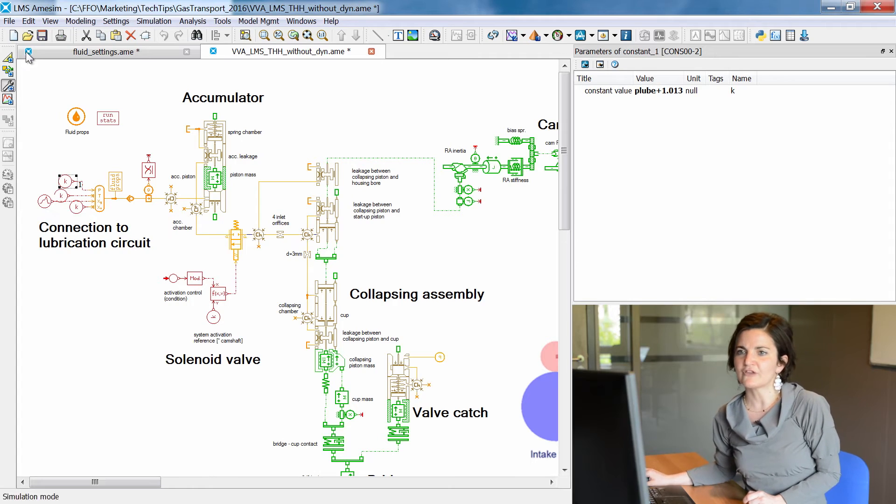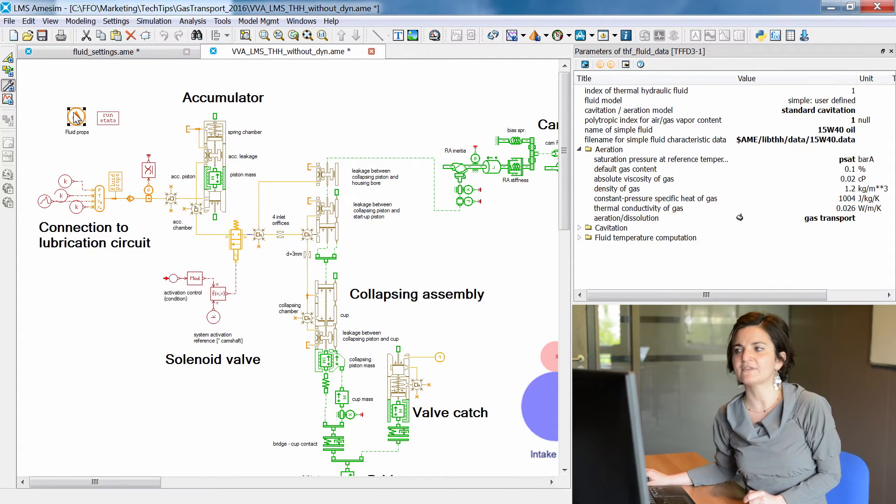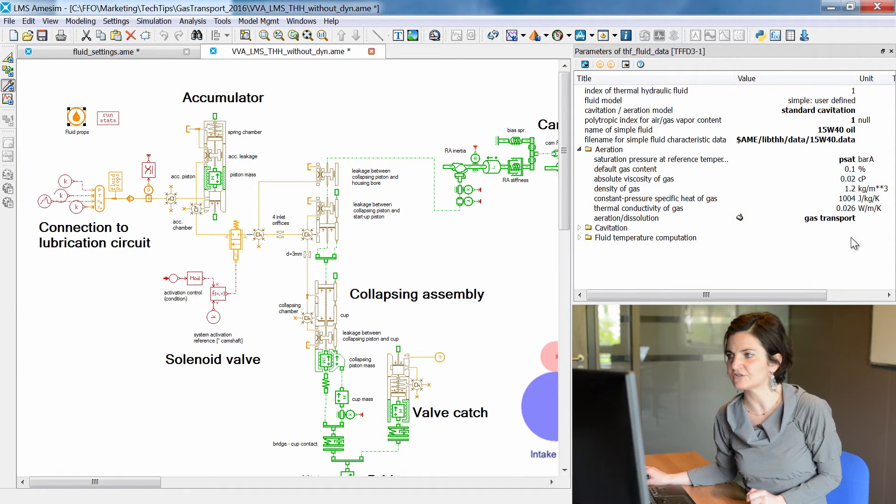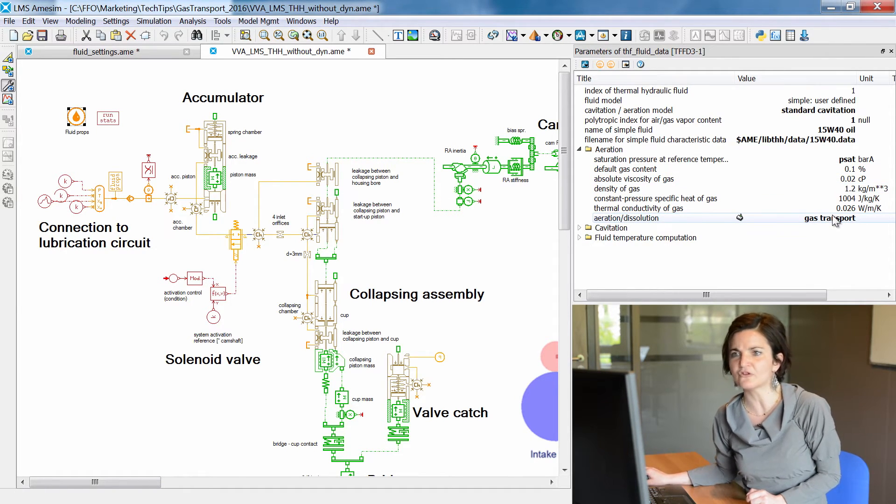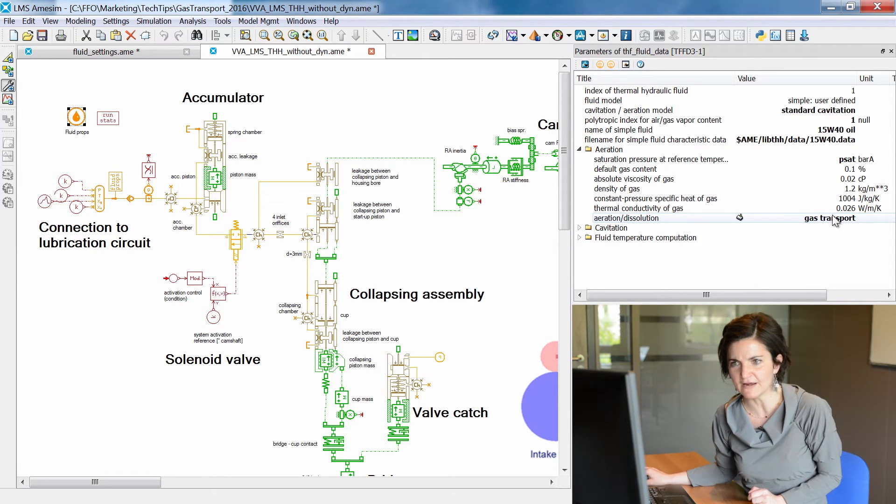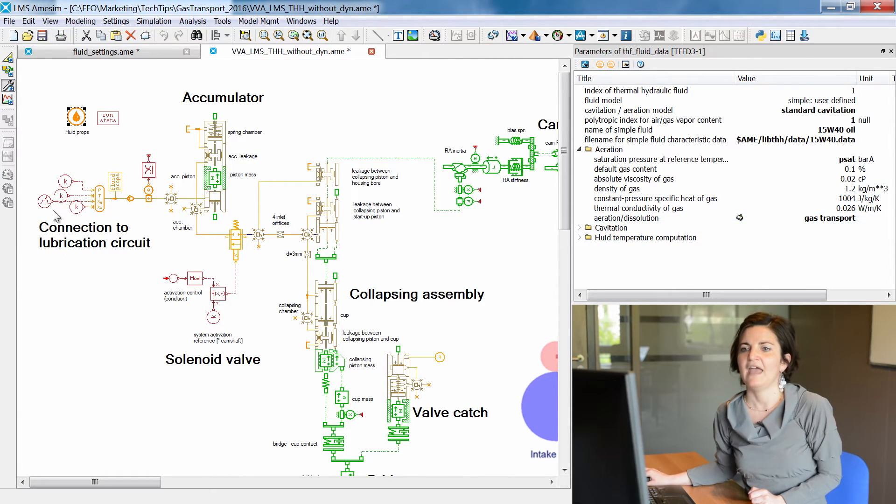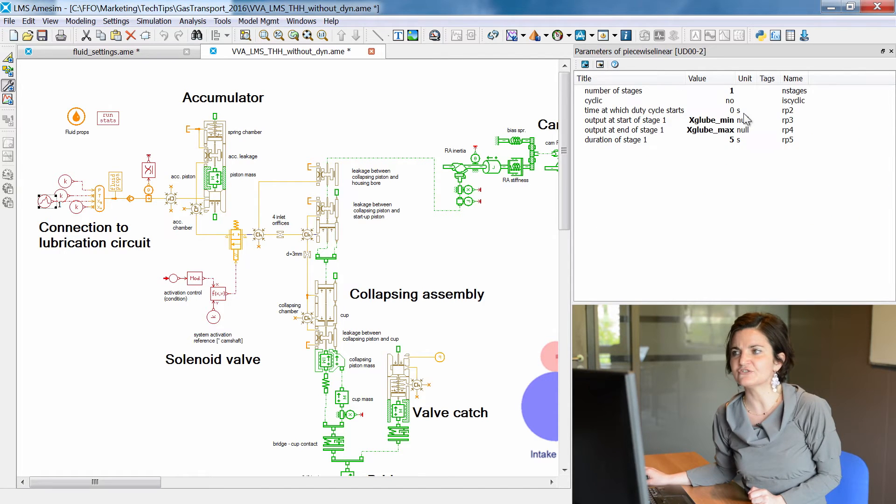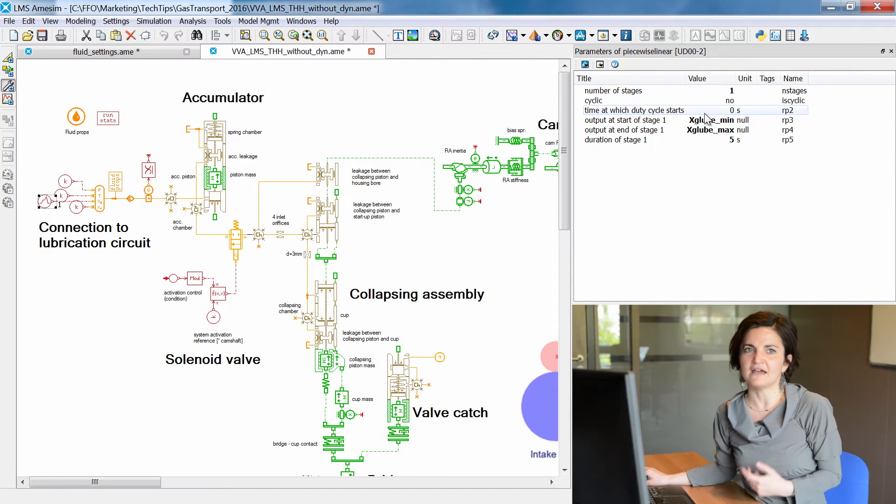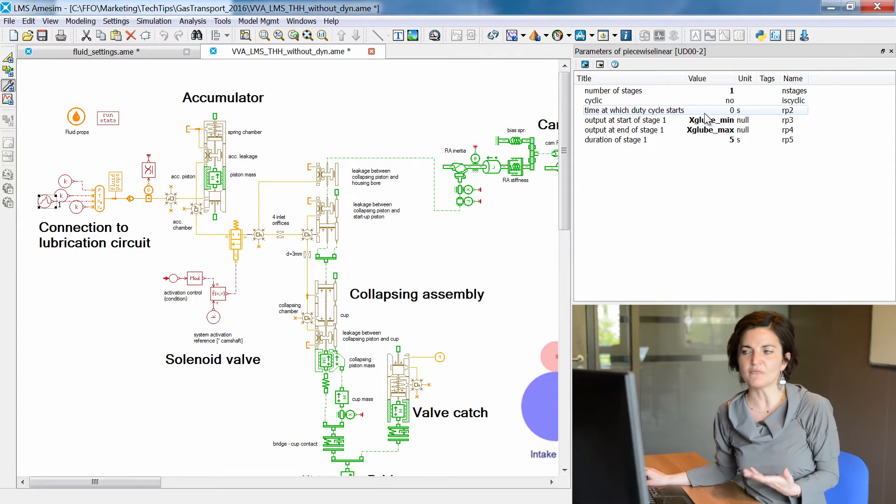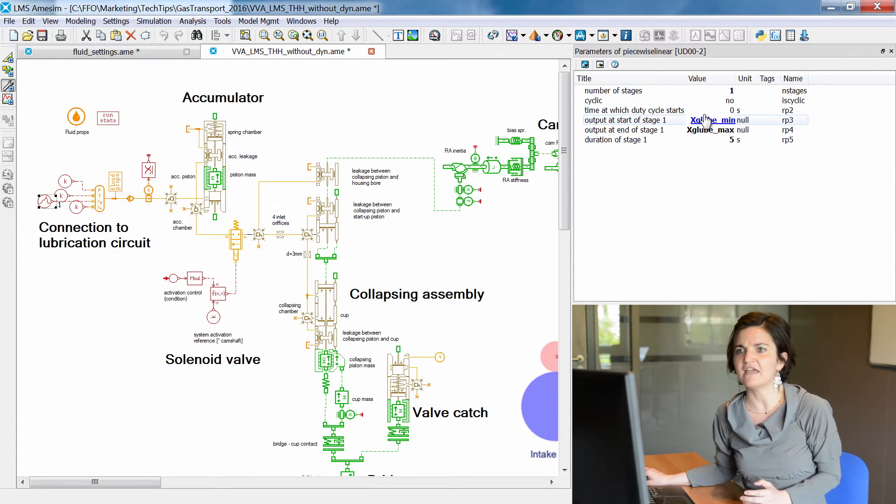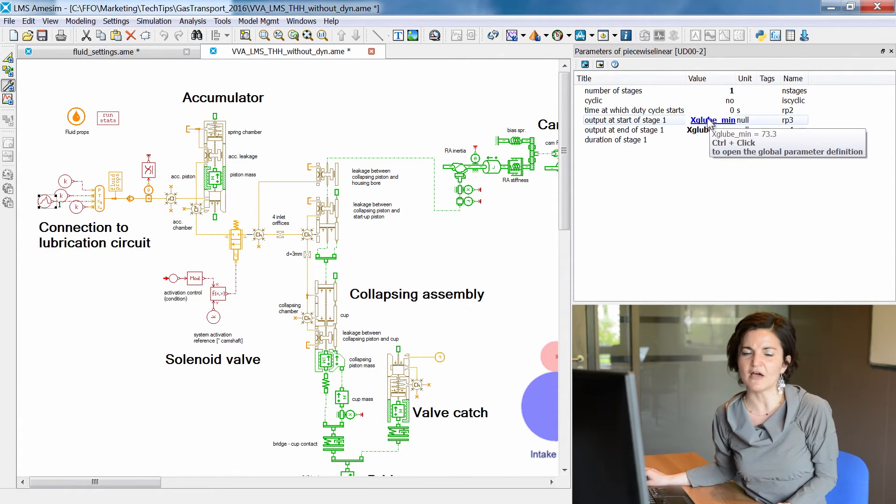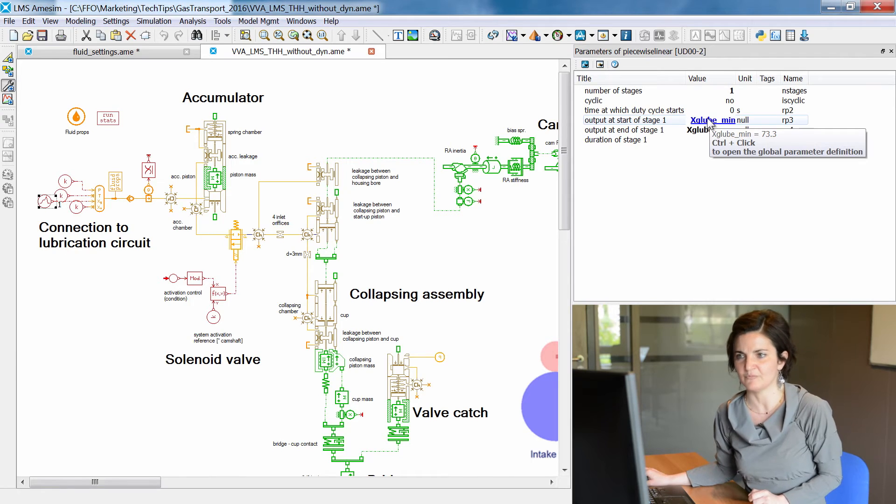In order to consider variable amounts of air inside the hydraulic system, we need to select the GANS transport option within the fluid model. Consequently, we need to provide a variable signal for a variable amount of air as input.